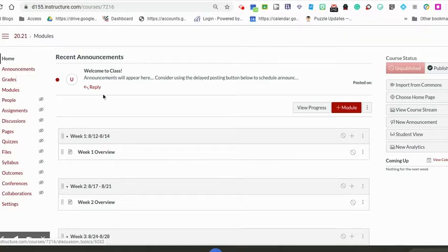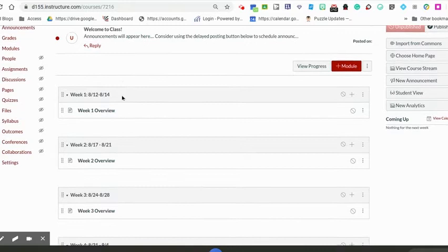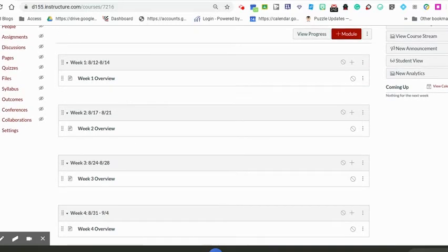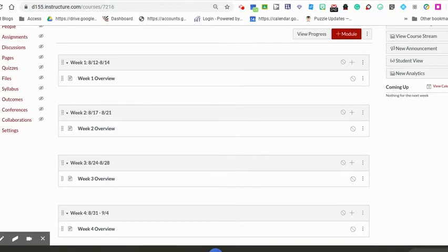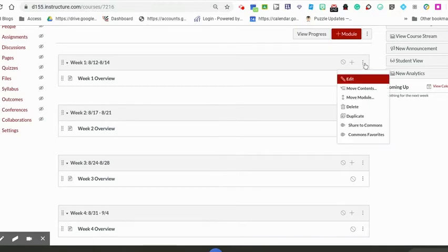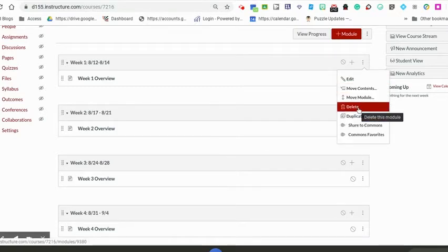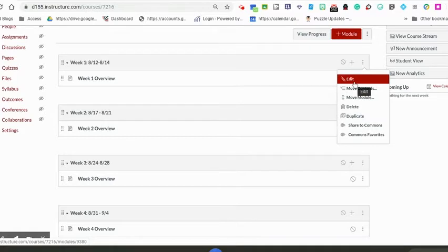You can delete this template announcement or change it to be your own. You can also tweak these modules. The modules are set up by week. If you're unhappy with how they're titled or want to add something to it, remember you can click on those three dots and either delete the module or edit the title to be your own.